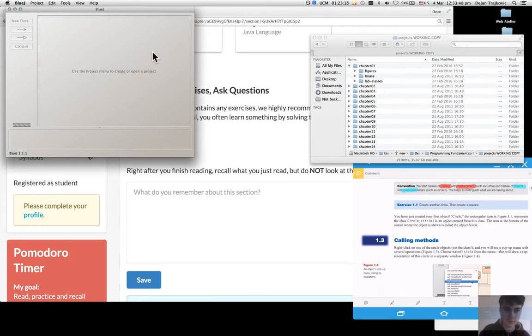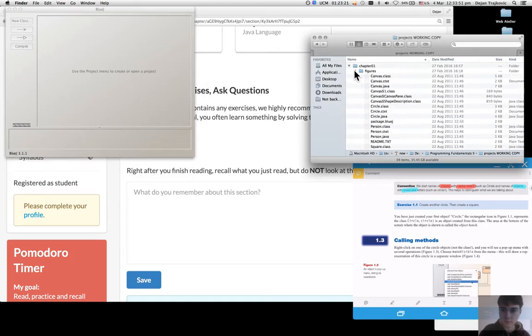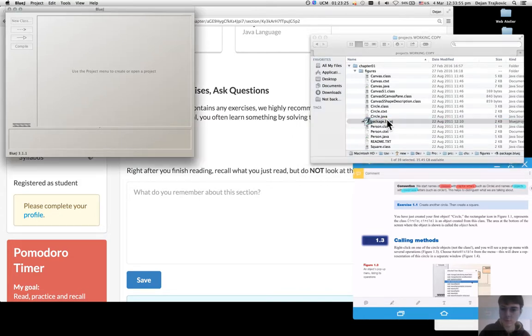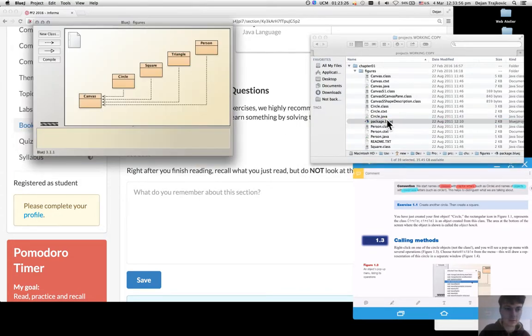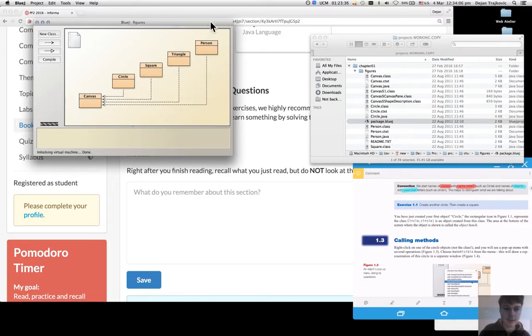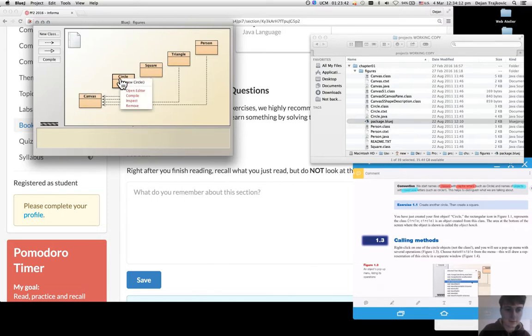So I start with J. I open the figures project and here I have in the colored rectangles the classes. If I right click on the circle class and select new circle,